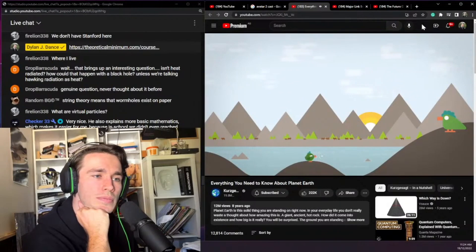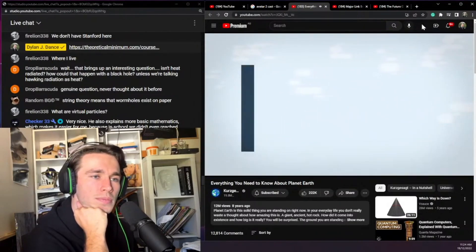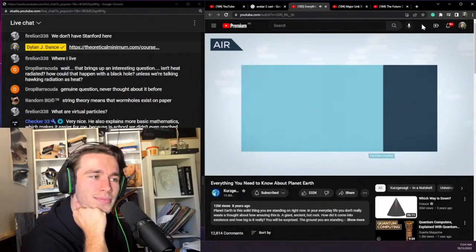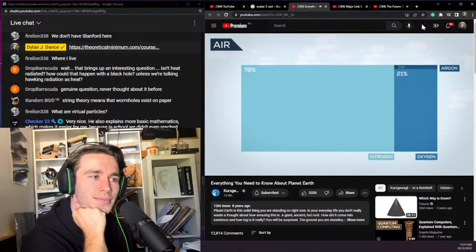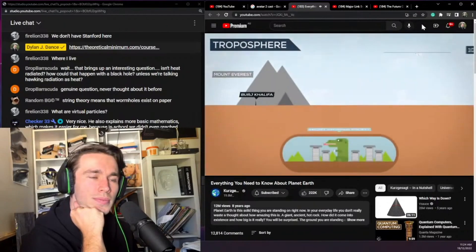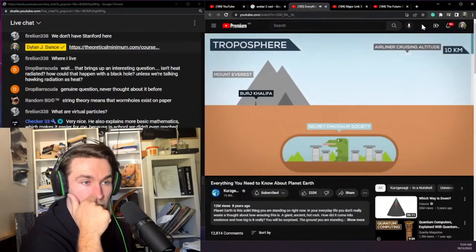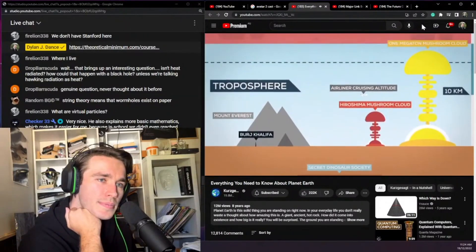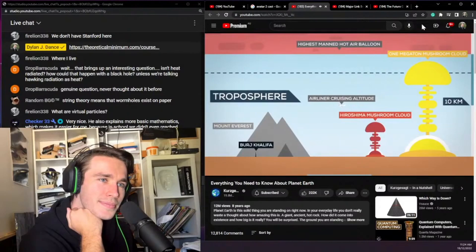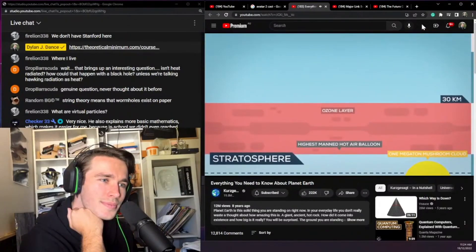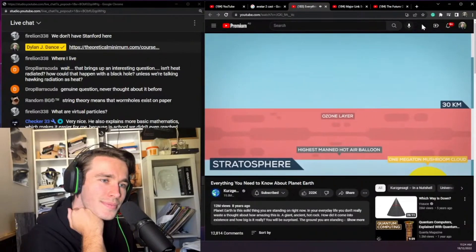What about the atmosphere surrounding us? By volume, dry air consists mostly of nitrogen, oxygen, argon, carbon dioxide, a variable amount of water vapor, and small amounts of other gases. Humans depend most on the lowest layer, the troposphere, where weather occurs — it's about 12 kilometers thick on average. Above that is the stratosphere, where the ozone layer protects us from the Sun's most aggressive ultraviolet radiation.